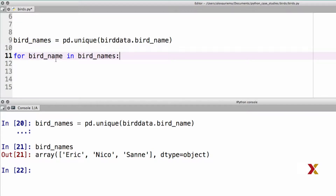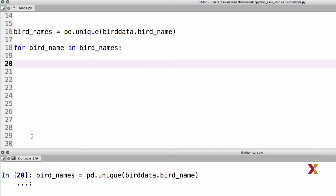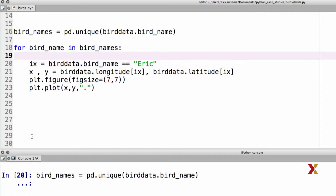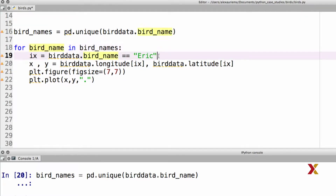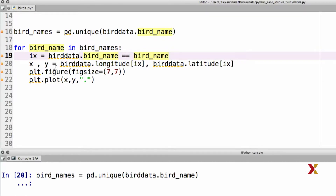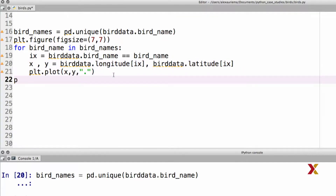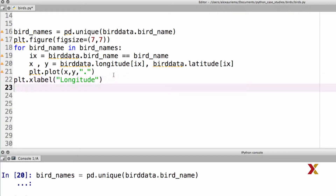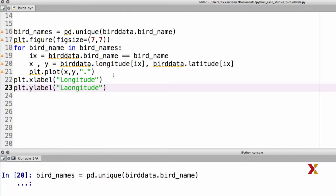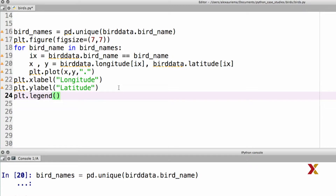I'll be making use of the code we just wrote to fill the following lines. We'll proceed very much like before, except that when we define the index, instead of using Eric, we'll be using our generic bird name. We then extract the x and y coordinates, move the figure creation to the very top, and then plot the flight patterns. Once done, we can add labels — the x label is longitude and the y label is latitude. Finally, we can insert a legend using PLT.legend and specify the location as lower right.